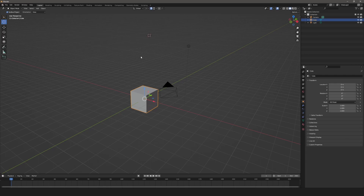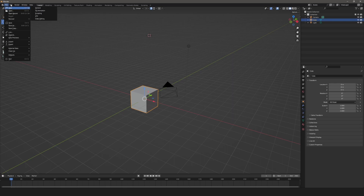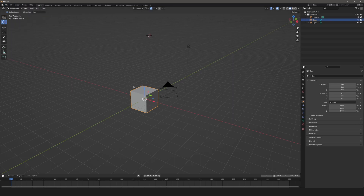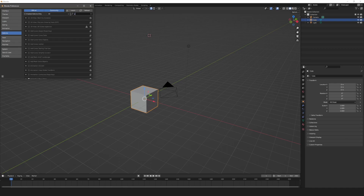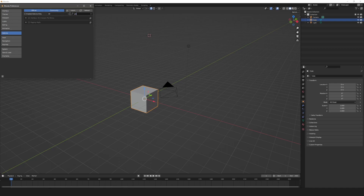That takes care of the default pie menus. You do have an option of additional pie menus. To enable those, go to Edit > Preferences, with Add-on selected type in 'pie', and click on Interface: 3D Viewport Pie Menus. That'll give you some additional pie menu options. You can click the drop-down, click the documentation tab, and that'll bring up a website with additional information.